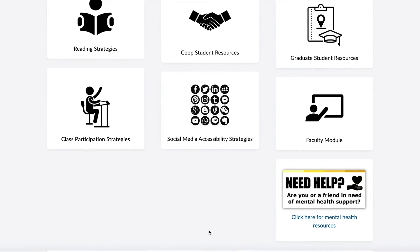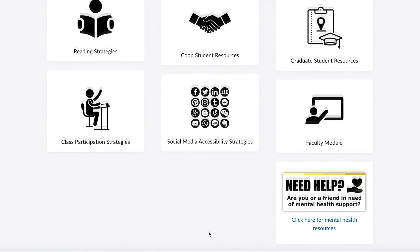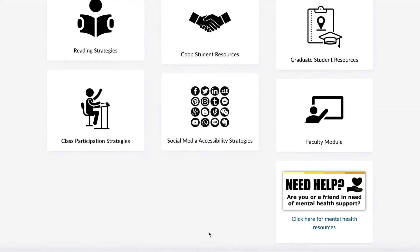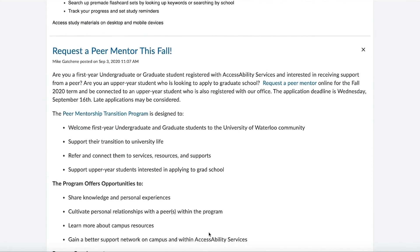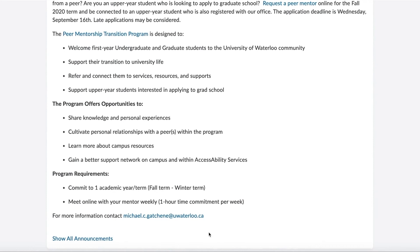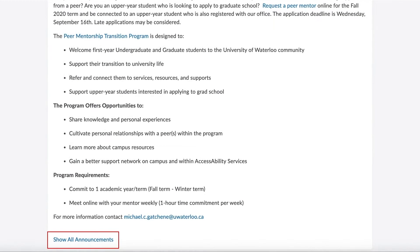Alternatively, you can access these features using the options in the tab above. We will explore this in further detail later in the tutorial. In addition to this, you can view new announcements by scrolling past the quick links. To see a full list of announcements, select Show All Announcements.